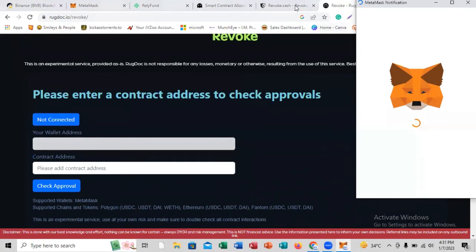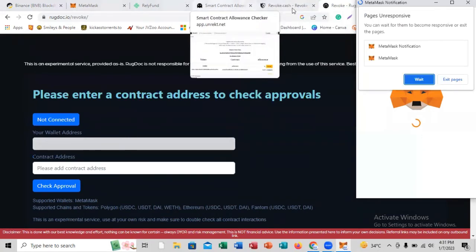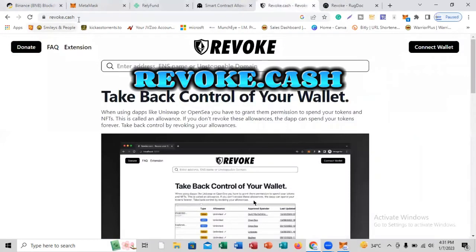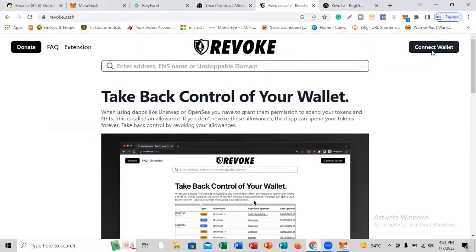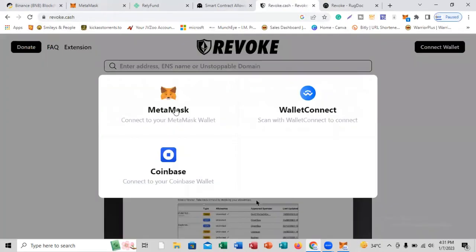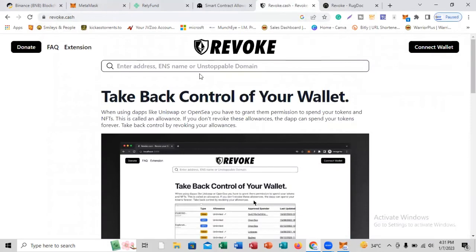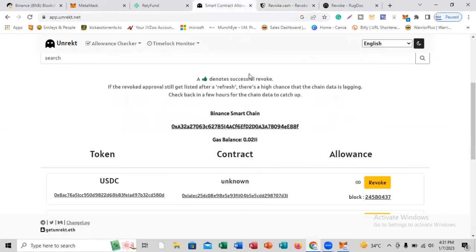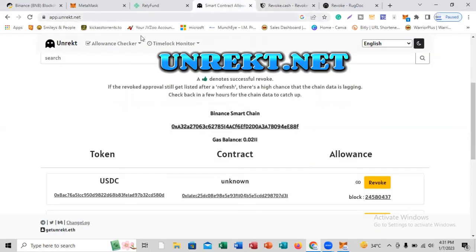The second website you can use is called revoke.cash. When you click there, it's going to connect to your MetaMask and take you through the process of revoking permissions you've given to any other website. But the number one revoking website that I use, that a whole lot of people use, and that is very economical, is called app.onrect.net.